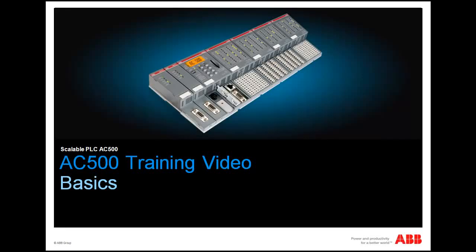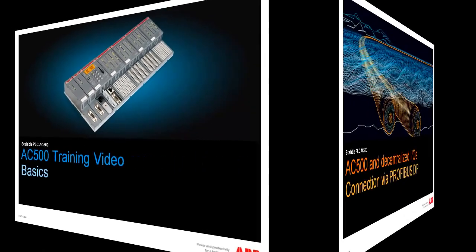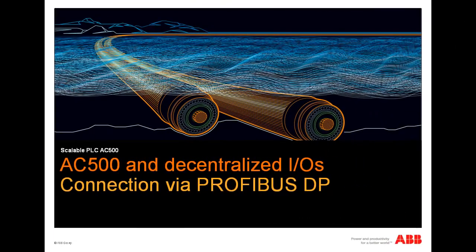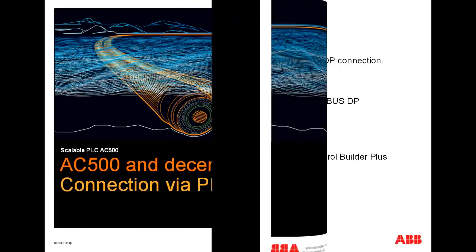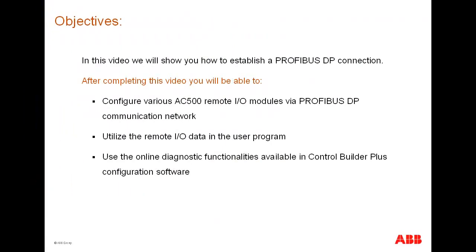Welcome to this video on AC500 Controller BASIC. In this video, we will show how to establish a PROFIBUS DP connection. After completing this video, you will be able to configure various AC500 Remote I/O modules via PROFIBUS DP communication network, utilize the Remote I/O data in the user program, and use the online diagnostic functionalities available in Control Builder Plus configuration software.